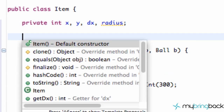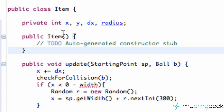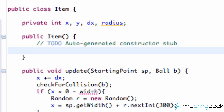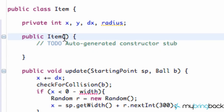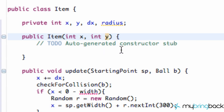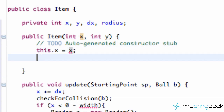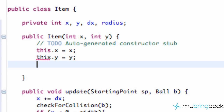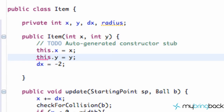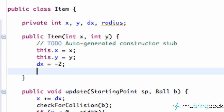Let's set up our default constructor - control space, default constructor, shabam - and there we go. Now we might want to set up our x and y. When this initial item is created, we'll set up another constructor like we did with our platform that takes int x and y, and set this.x equal to whatever's being passed in, this.y equal to whatever's being passed in. We'll set our dx equal to negative two, and hopefully that will stay consistent with how fast our platforms are going. The item's always going to go across the screen at negative two.